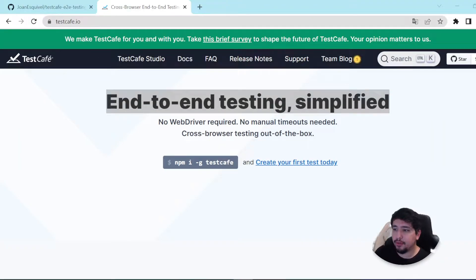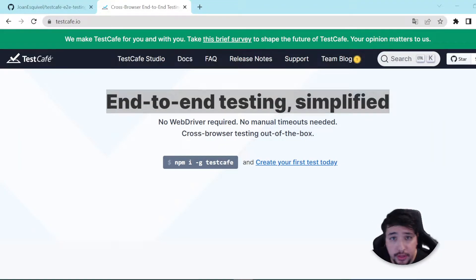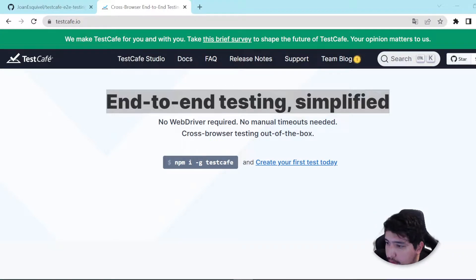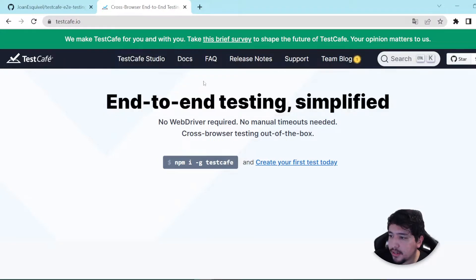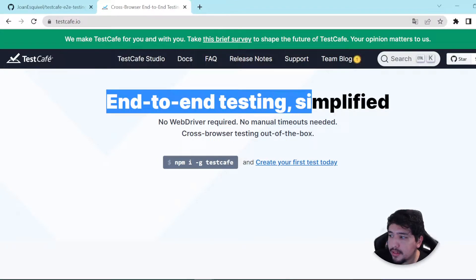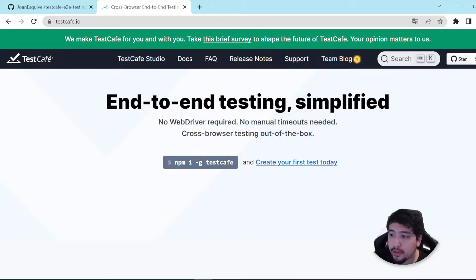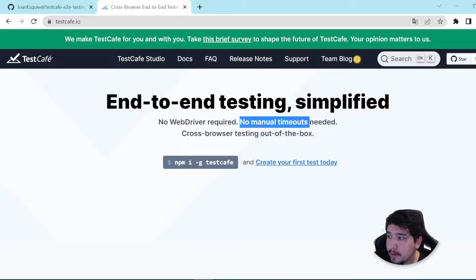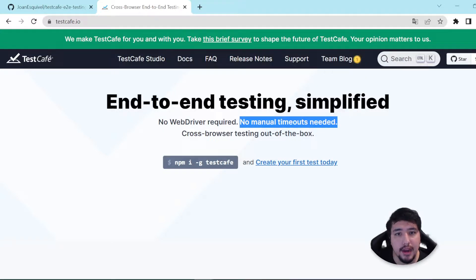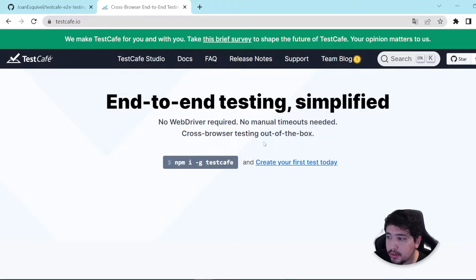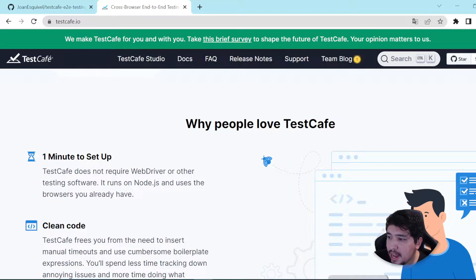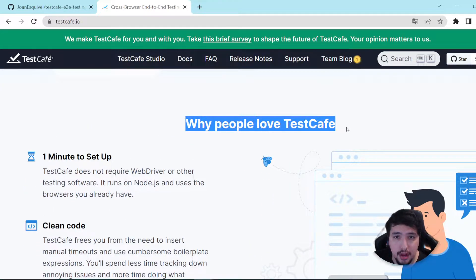Thank you very much for staying and watching this video. Let's start reviewing the TestCafe landing page to see what they have to offer. As you can see here, they are telling us that it is an end-to-end testing simplified framework that doesn't require web drivers. There is no manual timeouts needed — it has an automatic waiting system. We can use cross-browser testing out of the box with simple commands.